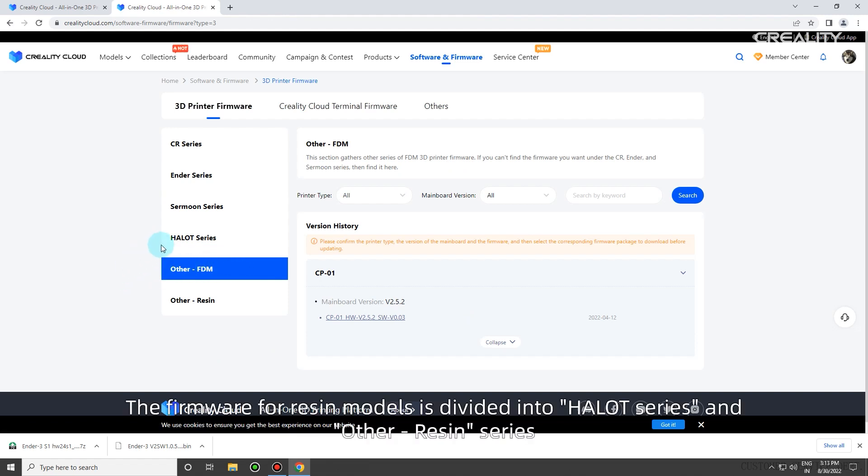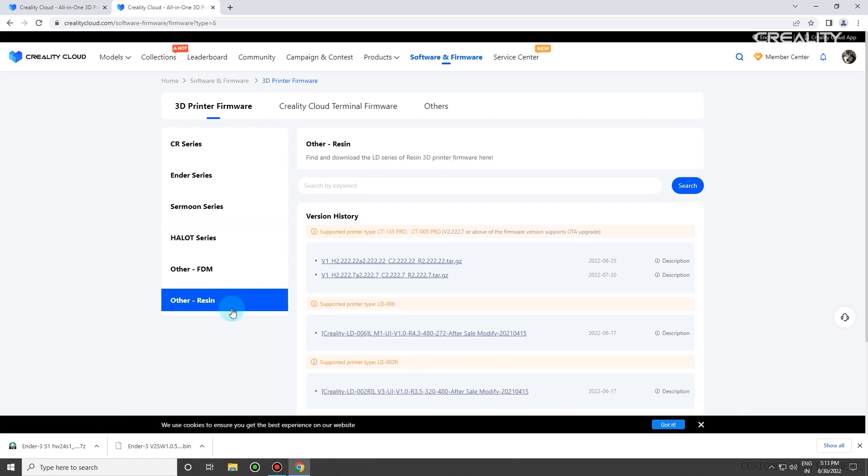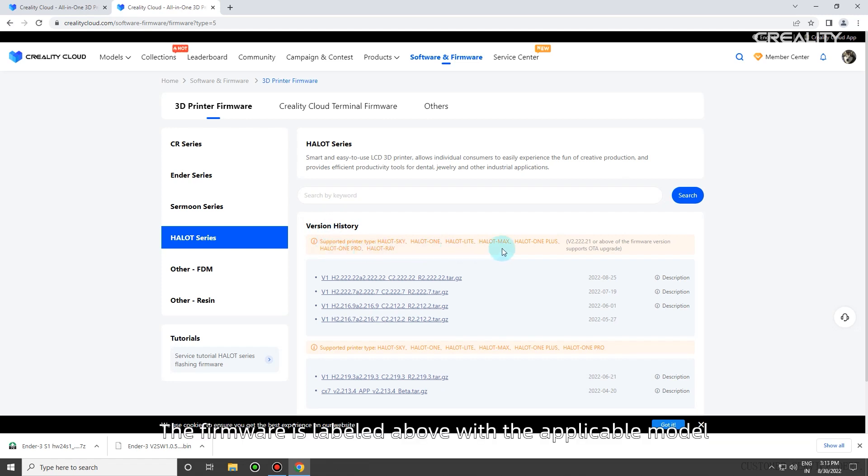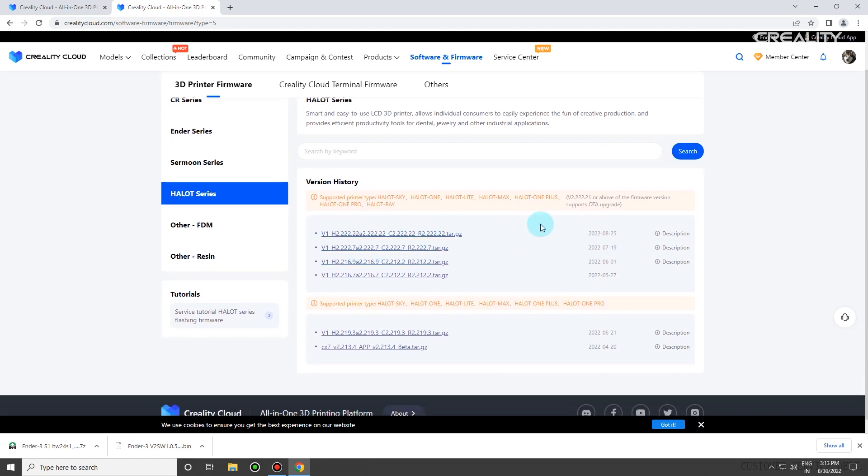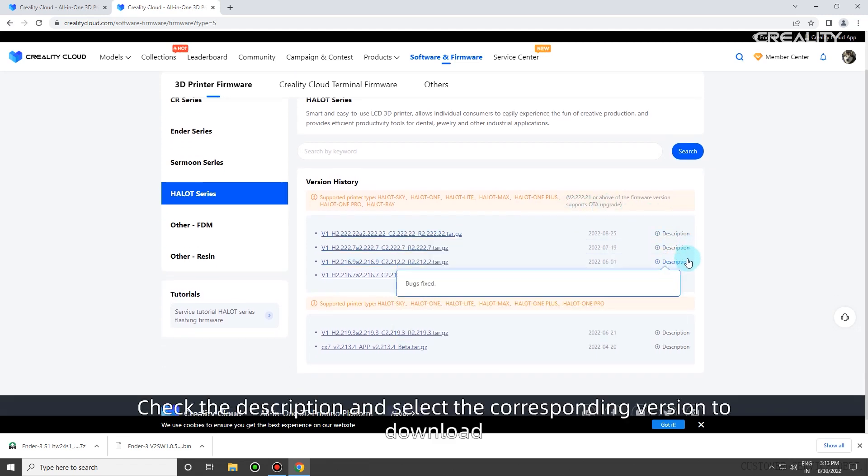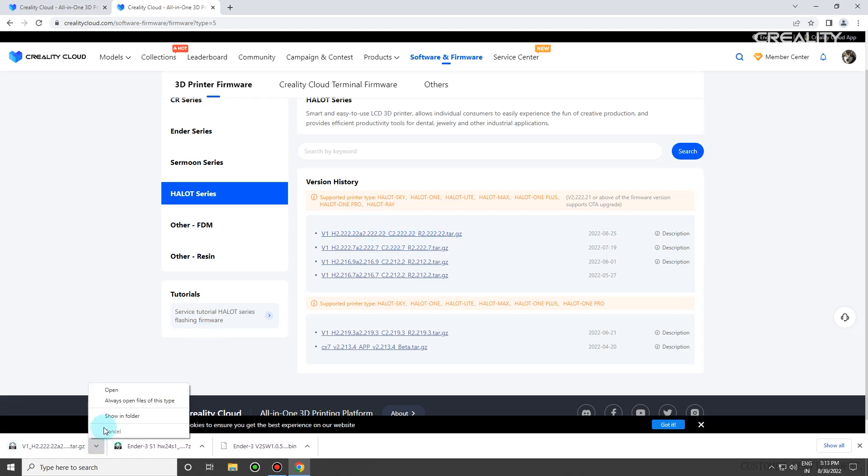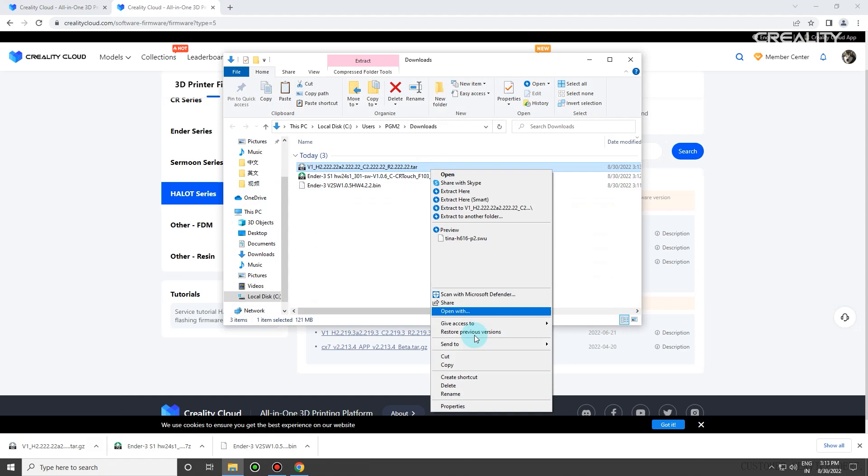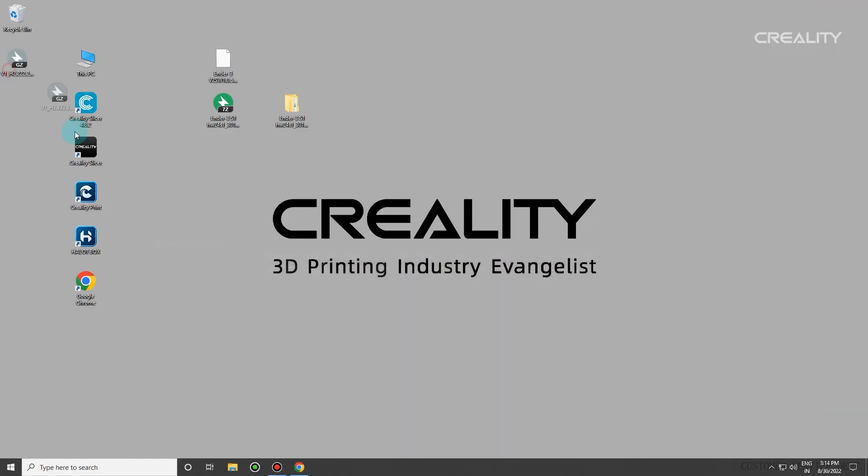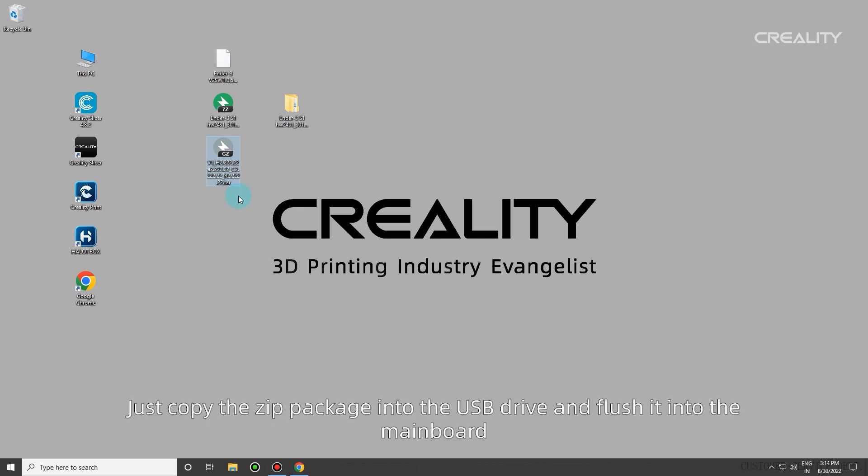The firmware for resin models is divided into Hallett series and other resin series. The Hallett series firmware is unified firmware labeled with the applicable model. Check the description and select the corresponding version to download. Hallett series firmware is a compressed package. Just copy the zip package into the USB drive and flash it into the mainboard.